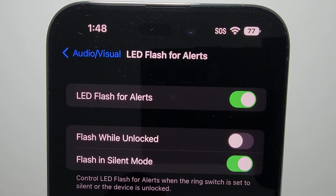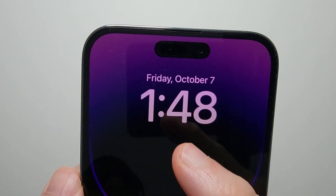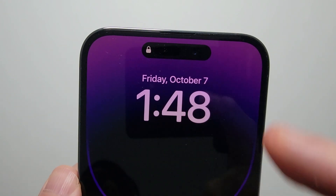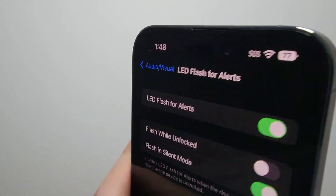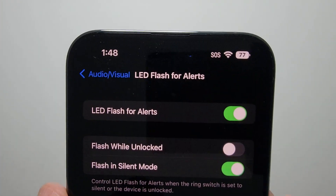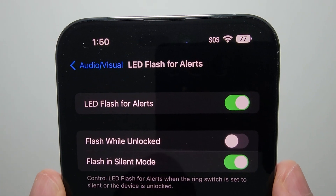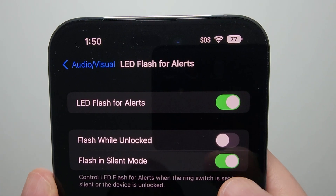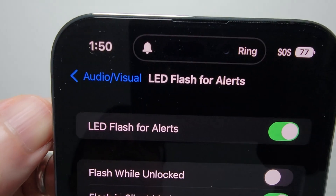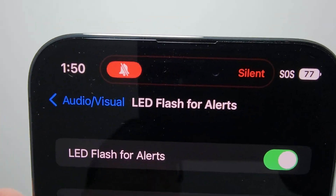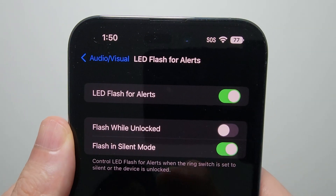There are a couple of other options. Flash While Unlocked — it will always flash when it's locked, but when it's unlocked it's not going to flash, unless you want to turn that on. There's also Flash in Silent Mode, which is the switch right here, so even in silent mode it would still flash.